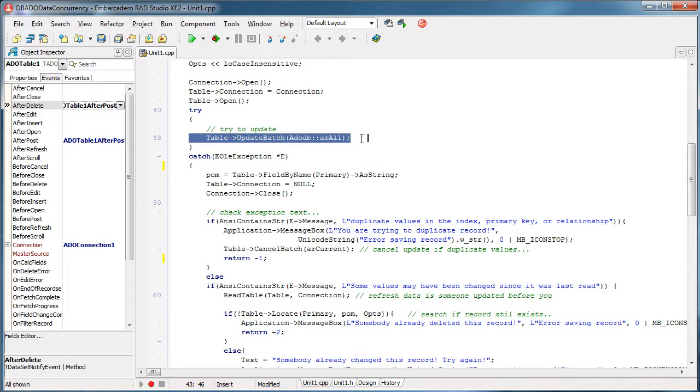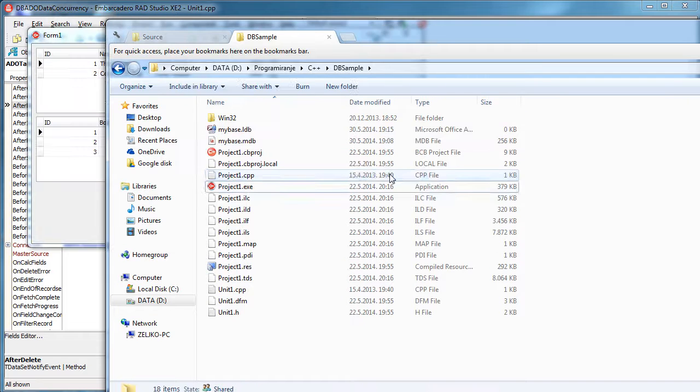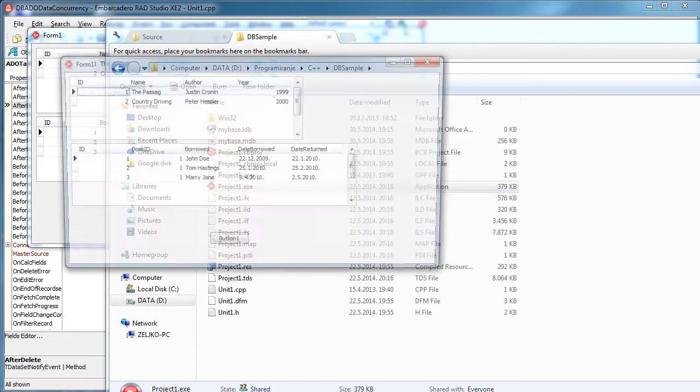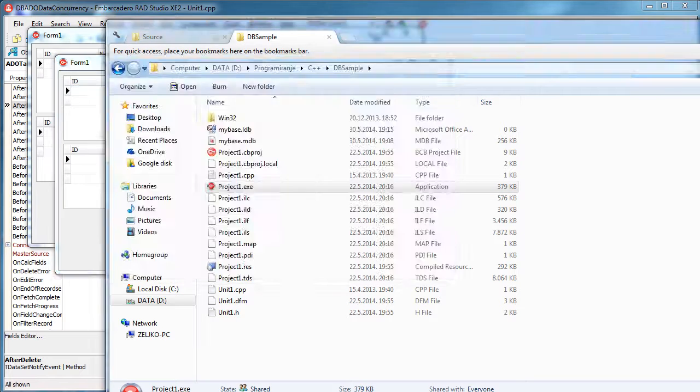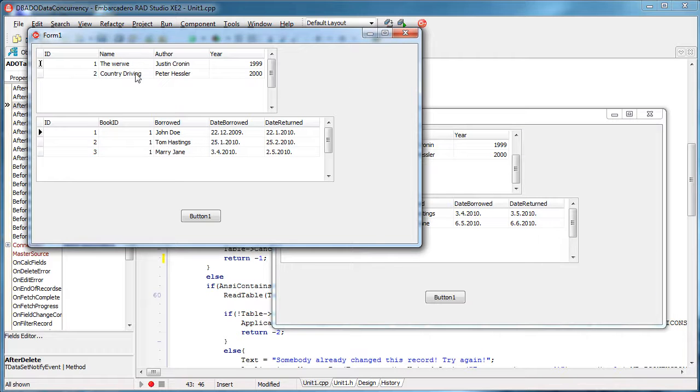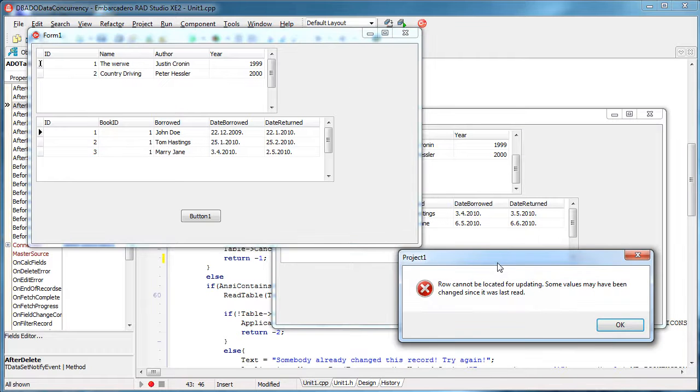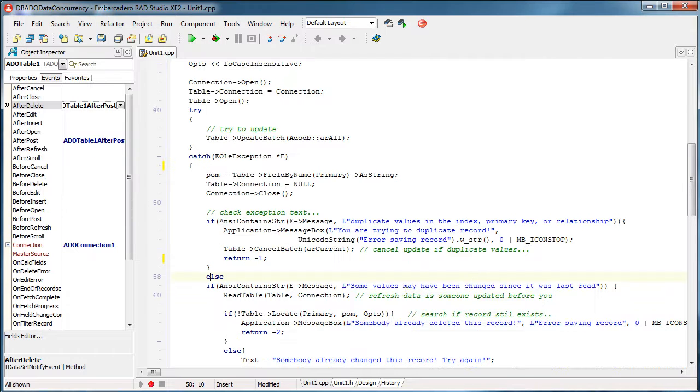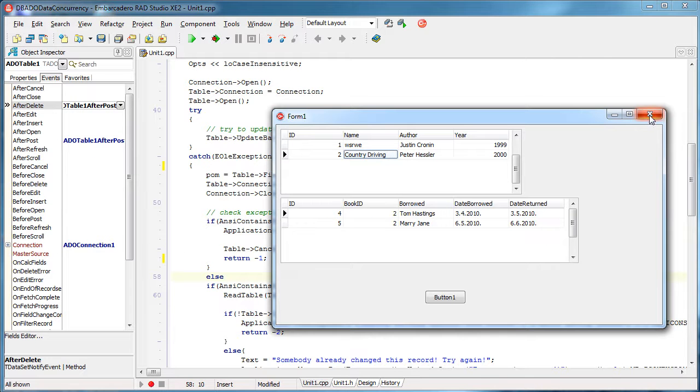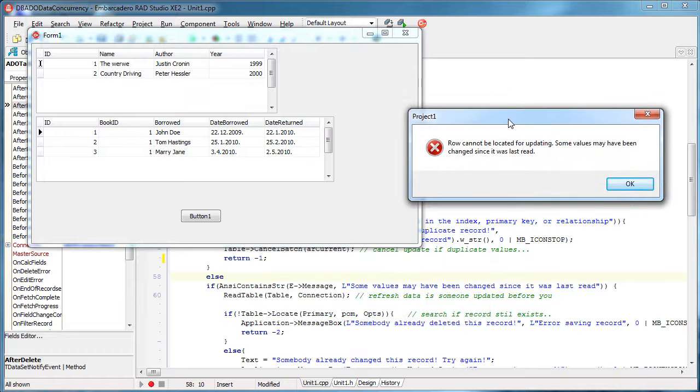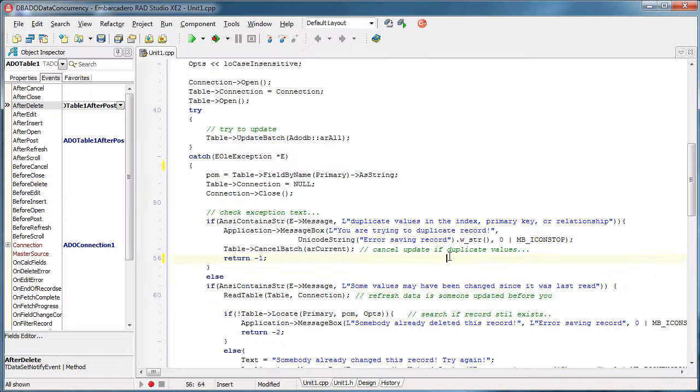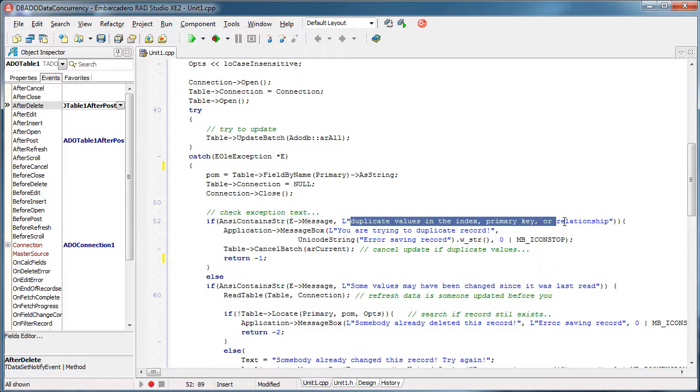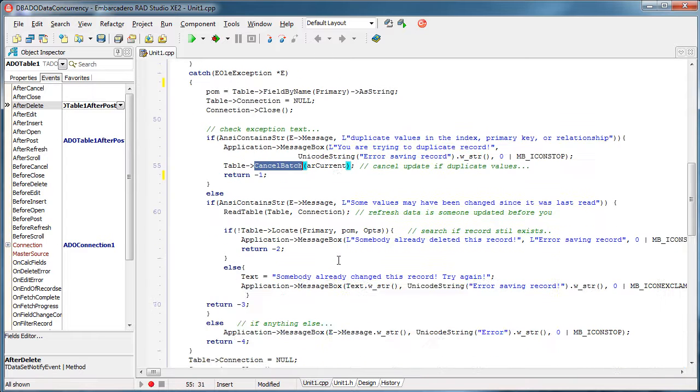And if we get any of those errors, meaning like in this case when we changed here something and the other client was not aware, if we get any of these error messages, so what we are going to do is to analyze them. So let's see, row cannot be located for updating. So one of the messages that can appear is duplicate values. So if that happens, user will get this error message and it will cancel the update, right?